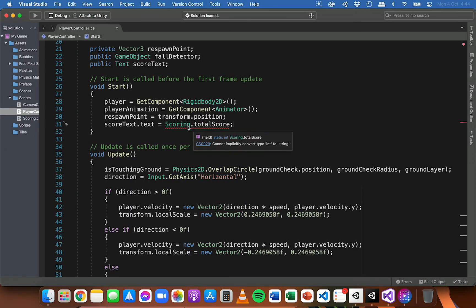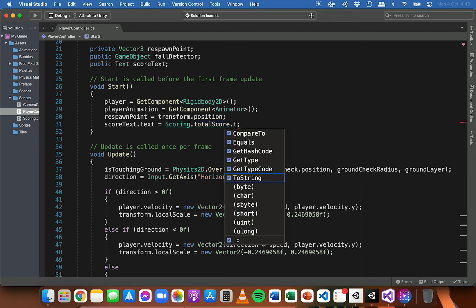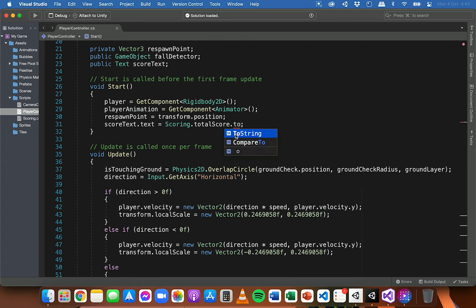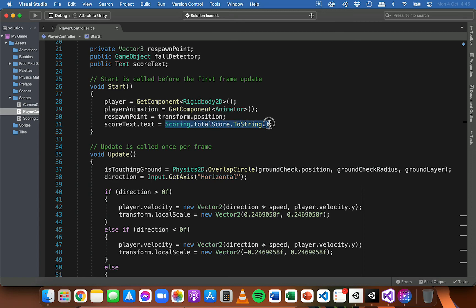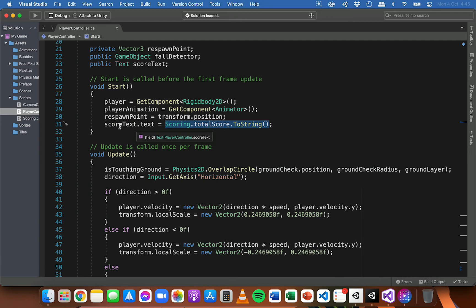If you're just displaying the number only, you'll need to add `.ToString()` with open and close parentheses at the end of that line. This converts the integer score value to a string value before it's used to display on the text — it needs to be a string.